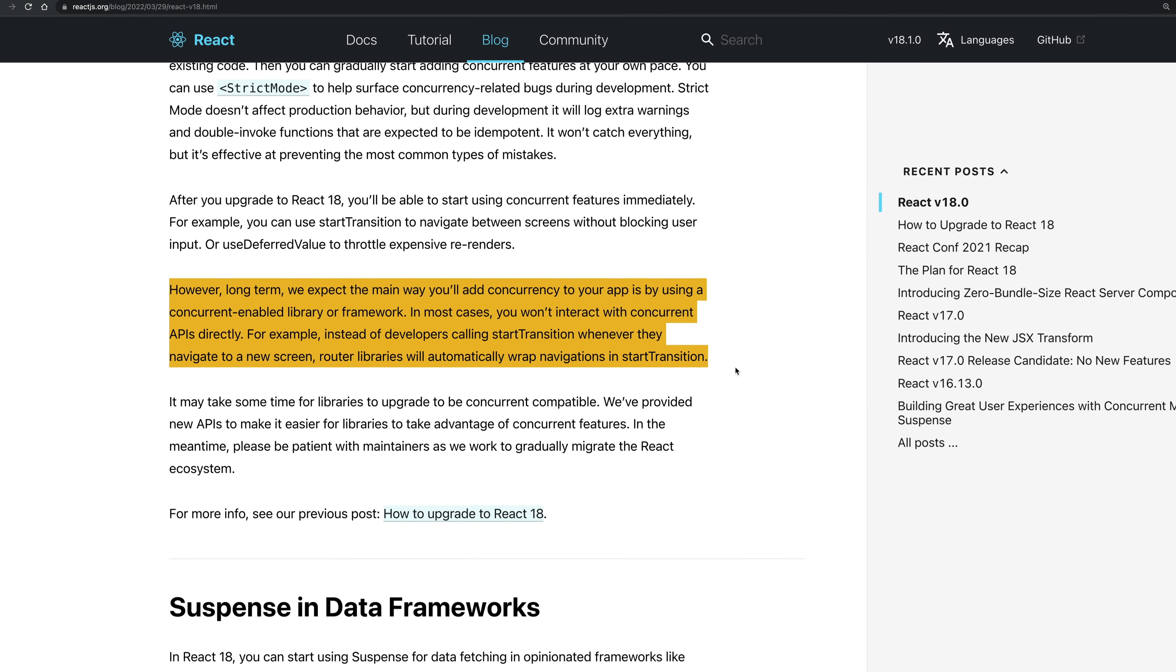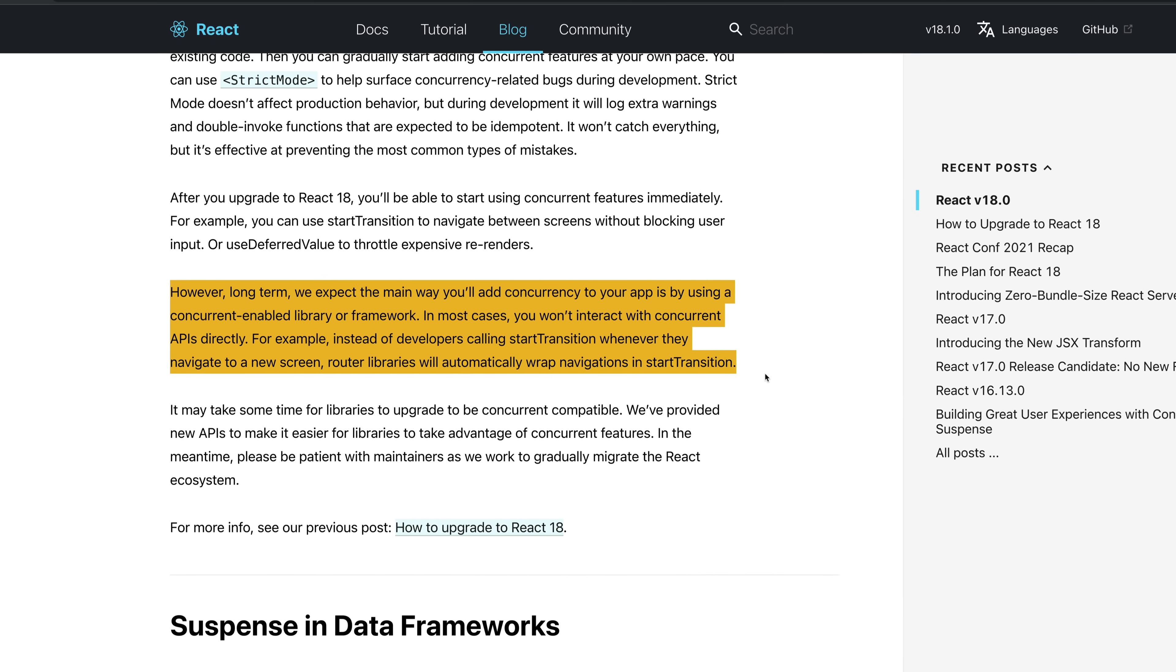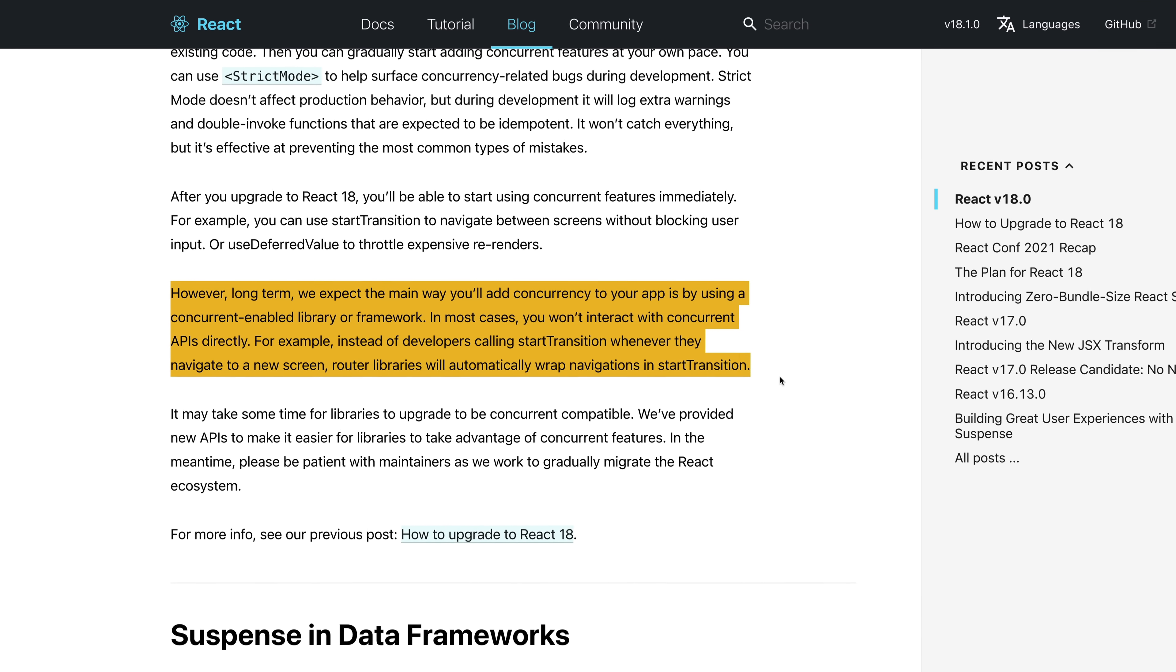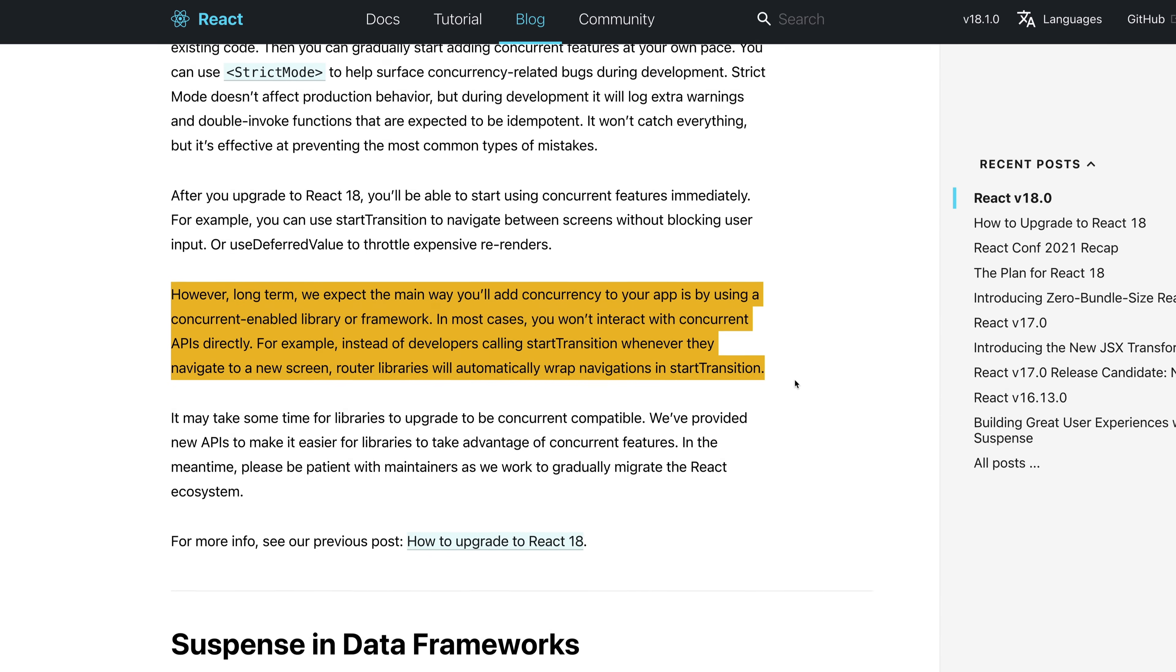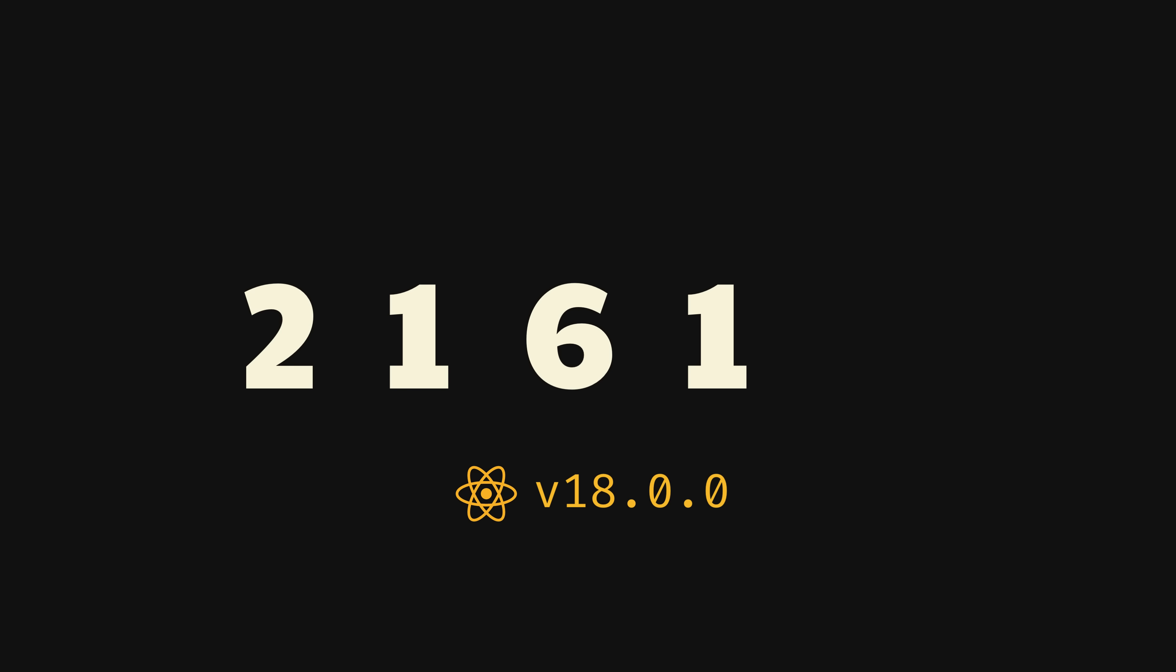Even the official release mentions that in most cases, you won't interact with concurrent APIs directly. That's what makes it so difficult to judge if React 18 was revolutionary or if it just made React faster in use cases that no one had. Regardless, it was a huge, long-awaited milestone and all React developers are better off for it, even if it's not quite clear how yet.